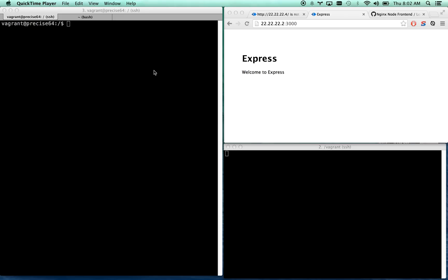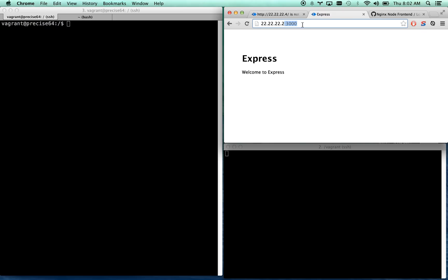Alright, in this video we are going to be adding Nginx as a front end to our Node application which is running on port 3000 and we're going to be setting it up as a load balancer. So as our application grows we can add a second, third, fourth server and it will load balance between the four, and then we're also setting it up to cache some static assets to increase performance.